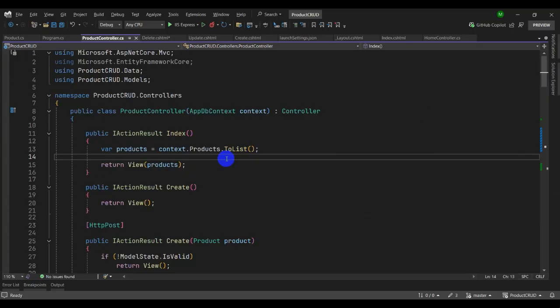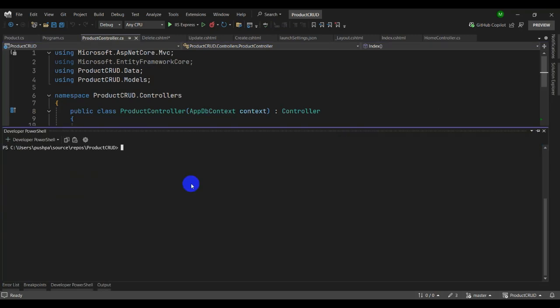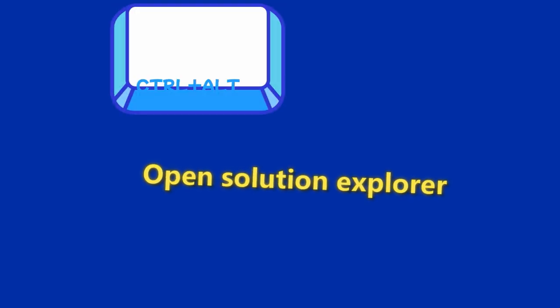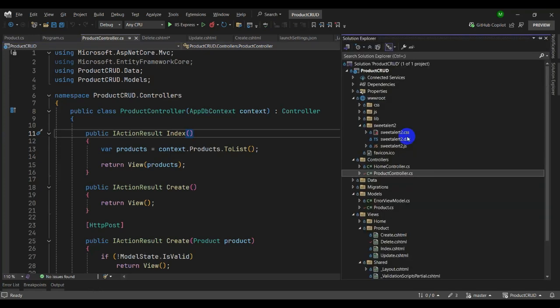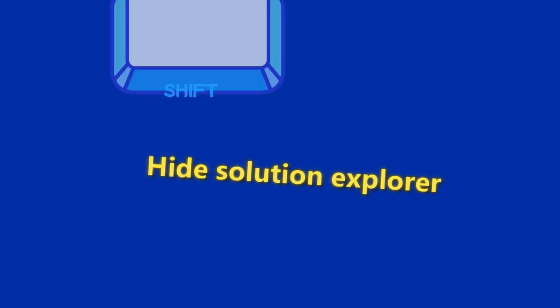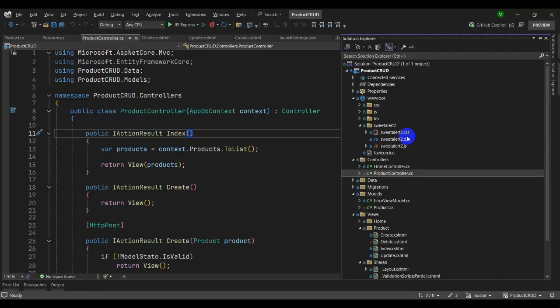You can use Ctrl+Backtick to open the Developer PowerShell terminal and navigate back. Another shortcut to open Solution Explorer is Ctrl+Alt+L. To hide it, press Shift+Escape.